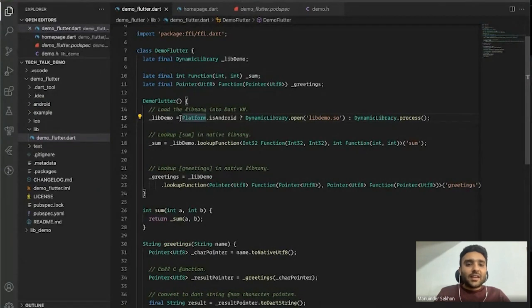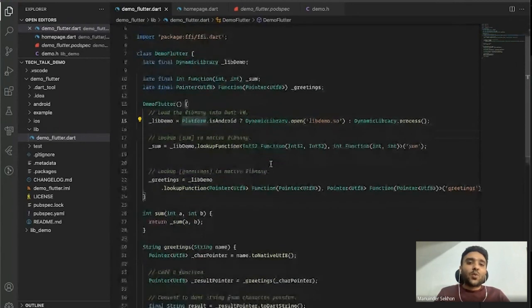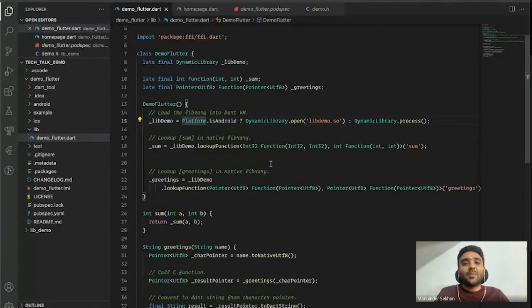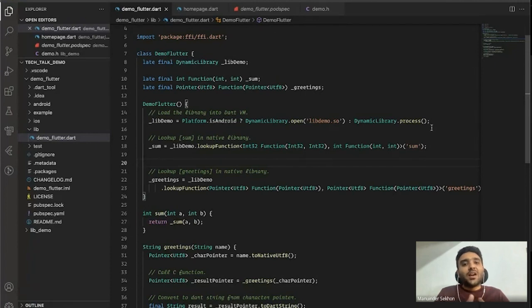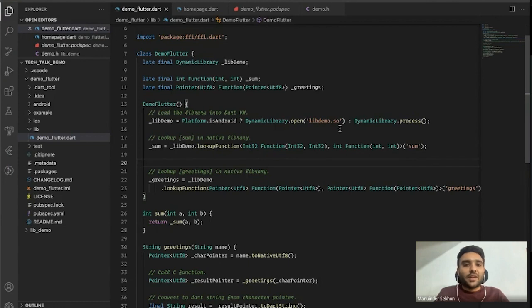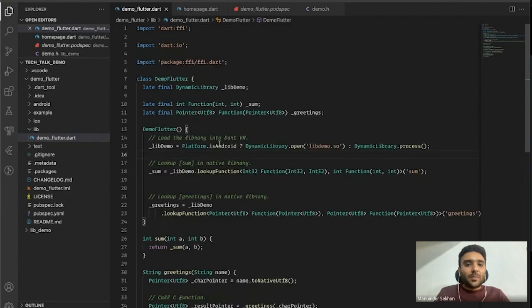I haven't waited for initialization or any other setup, because the Dart VM can load the shared library and look up any function in that library in constant time. The process is quite fast since there is no bridge to jump to a different thread. Now that I've loaded my library, it's time to look up the functions.